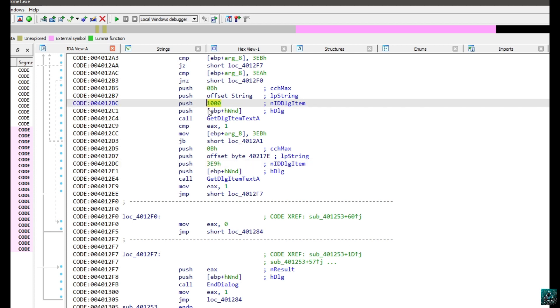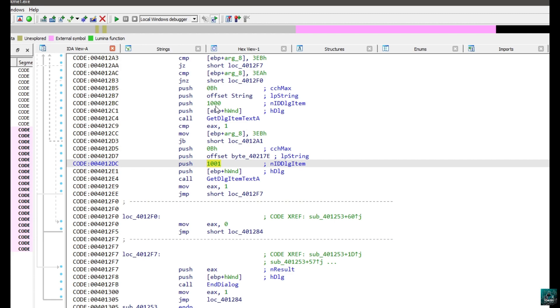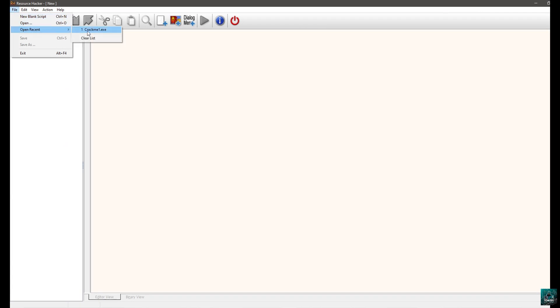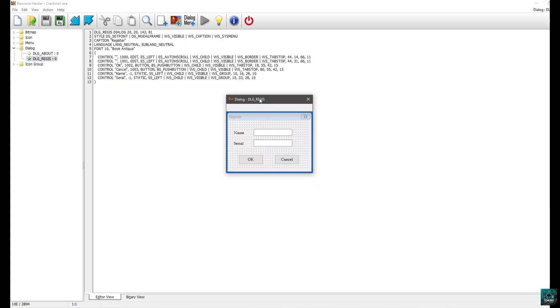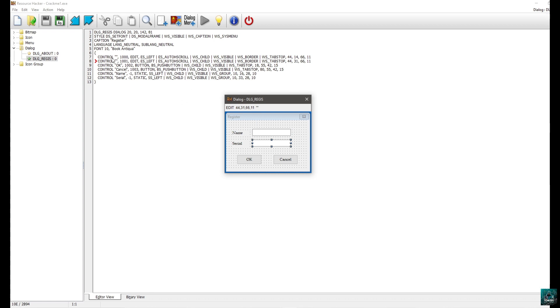Here we have the actual IDs. Pressing X, we have 1000 and 1001. Switching to the resource editor, we open the file and look at the dialog. Here we have 'dialogue register' — double-clicking, we can see our dialog. Clicking on the name field, the red arrow tells us that name is 1000 and serial is 1001. So this is indeed the serial at 1001 and name at 1000. Now that we confirm this, we can go back in IDA.